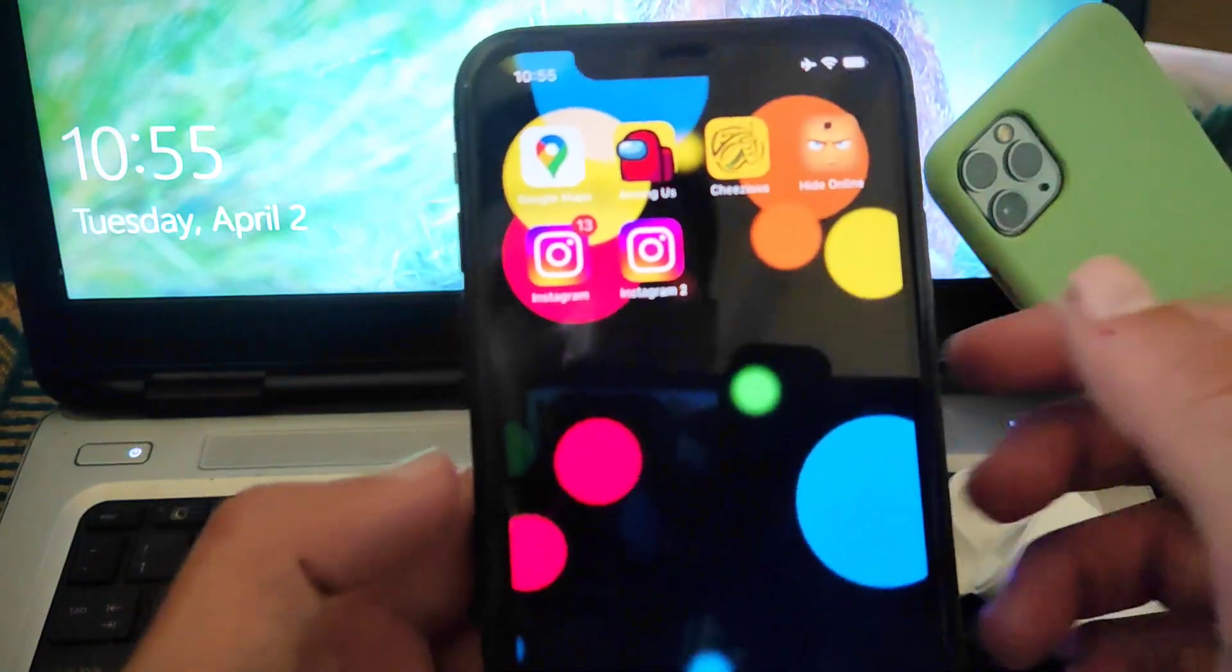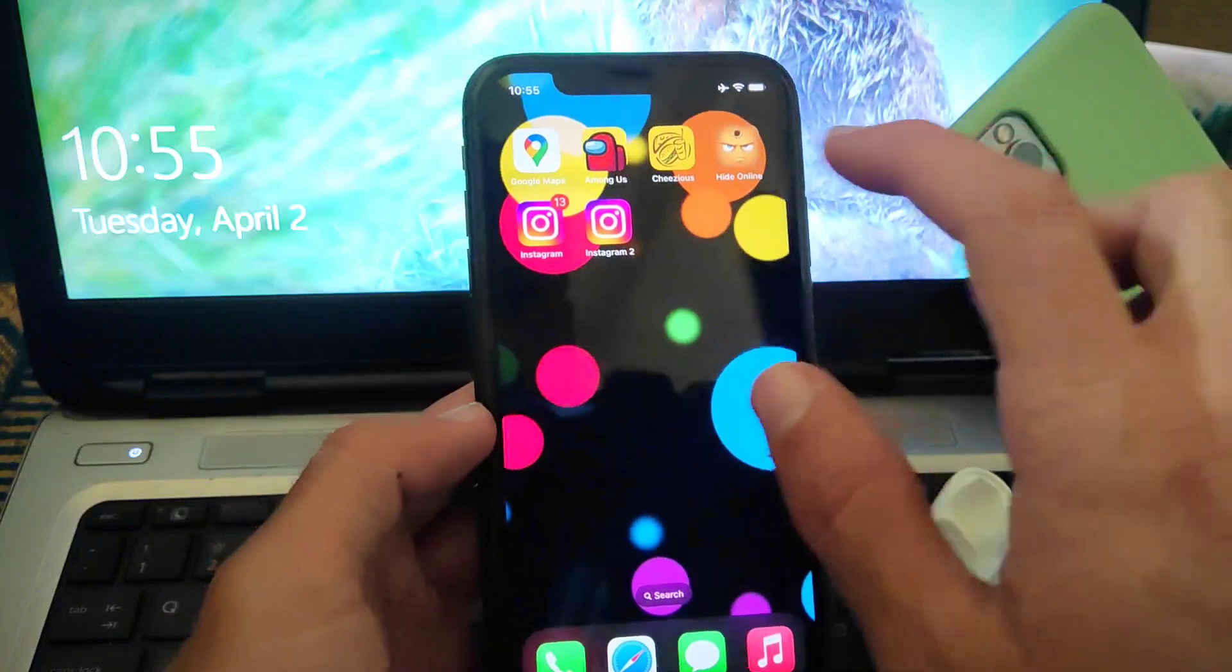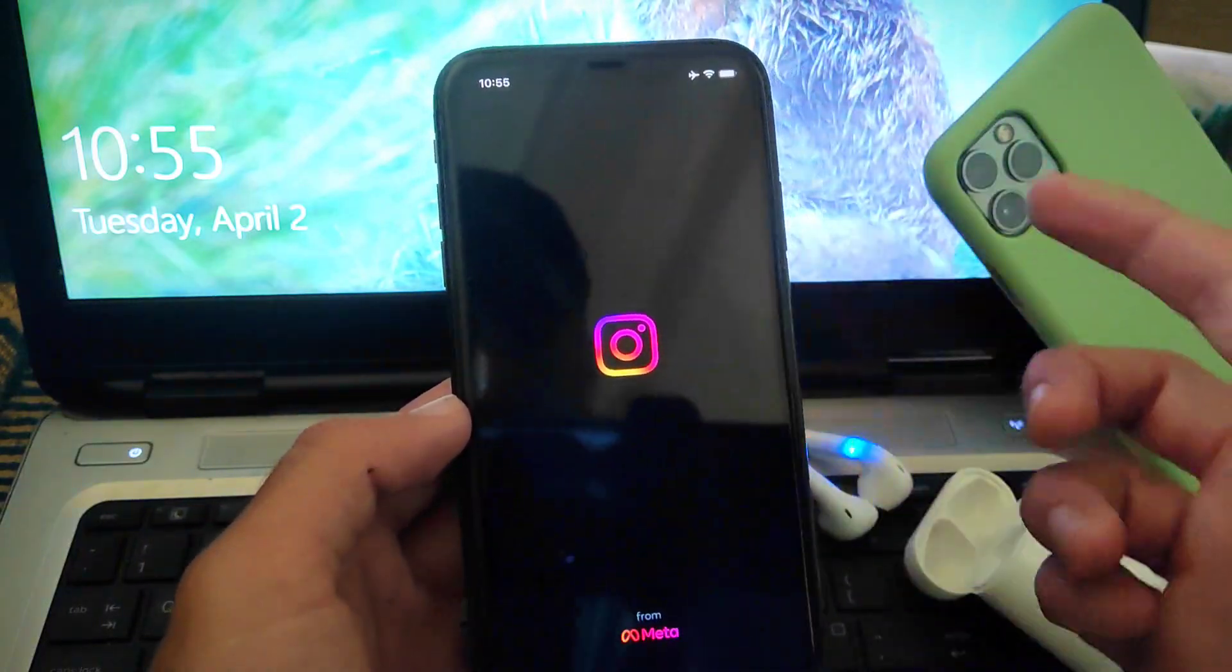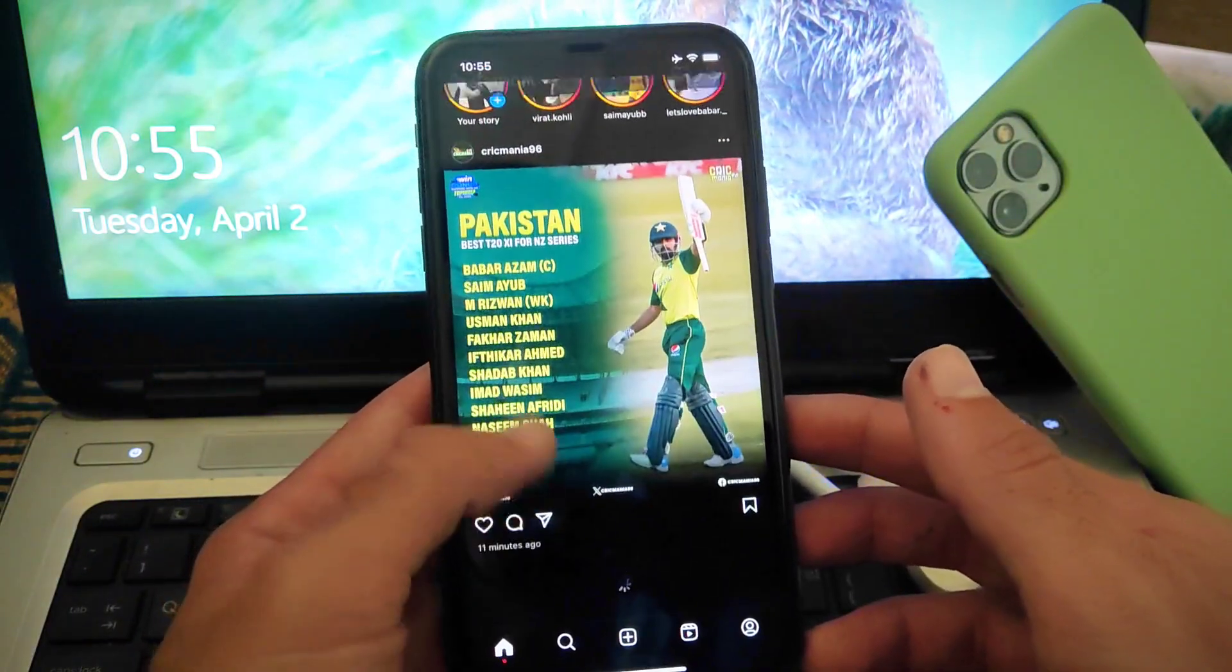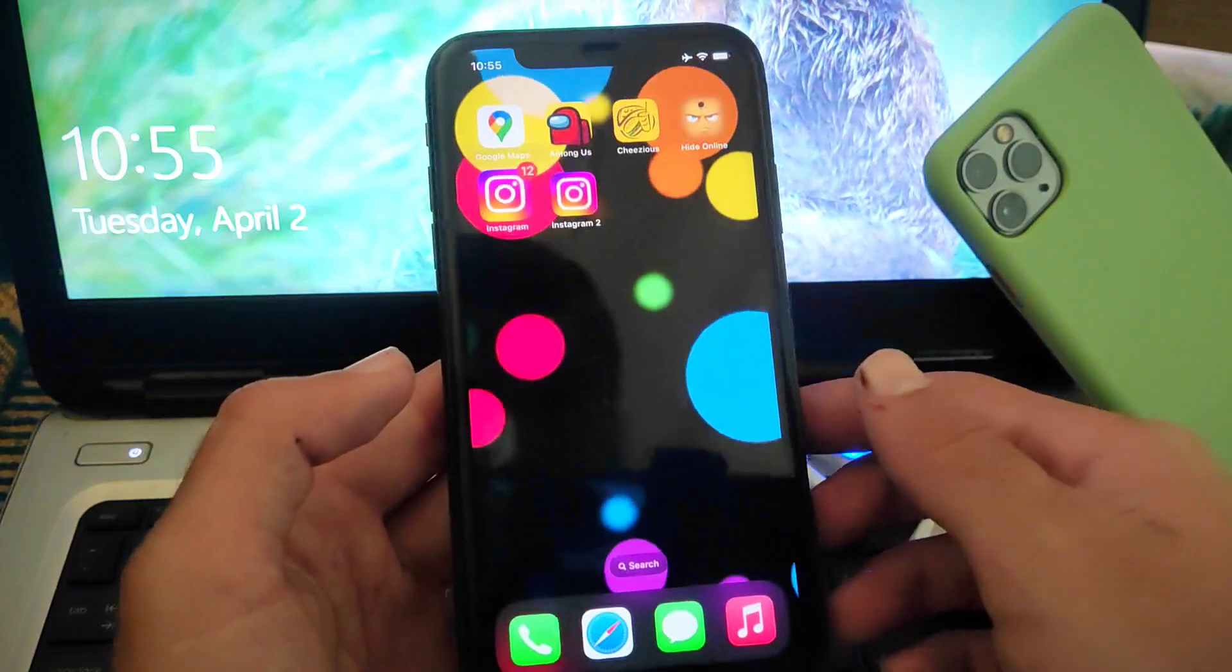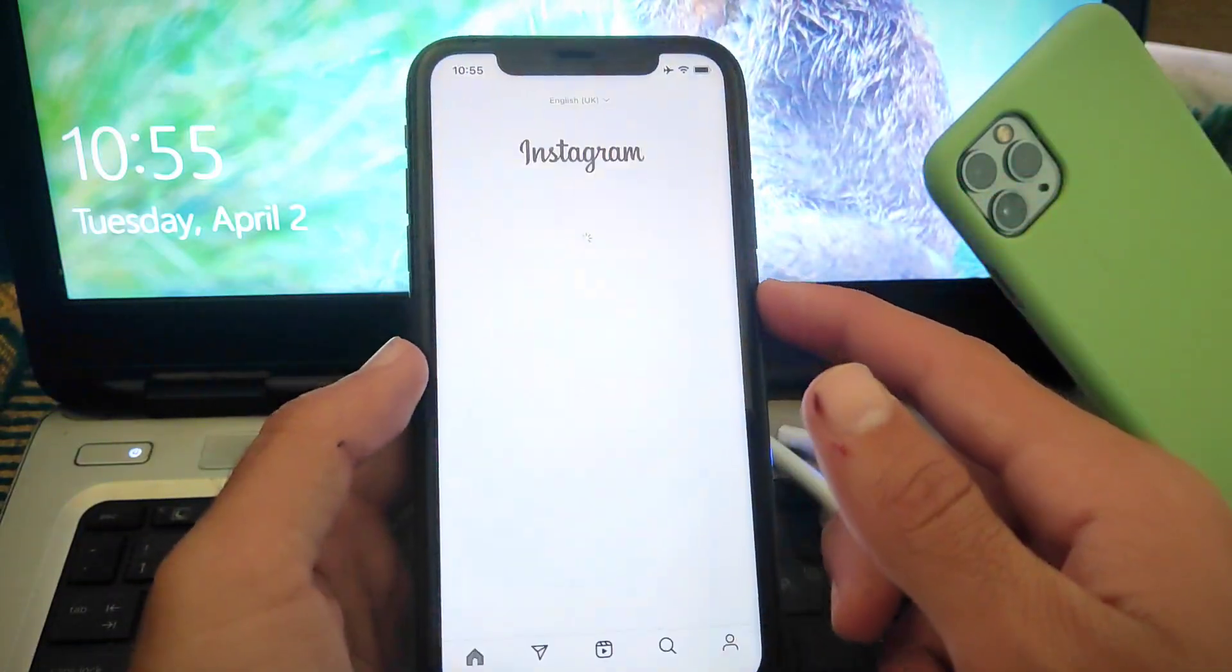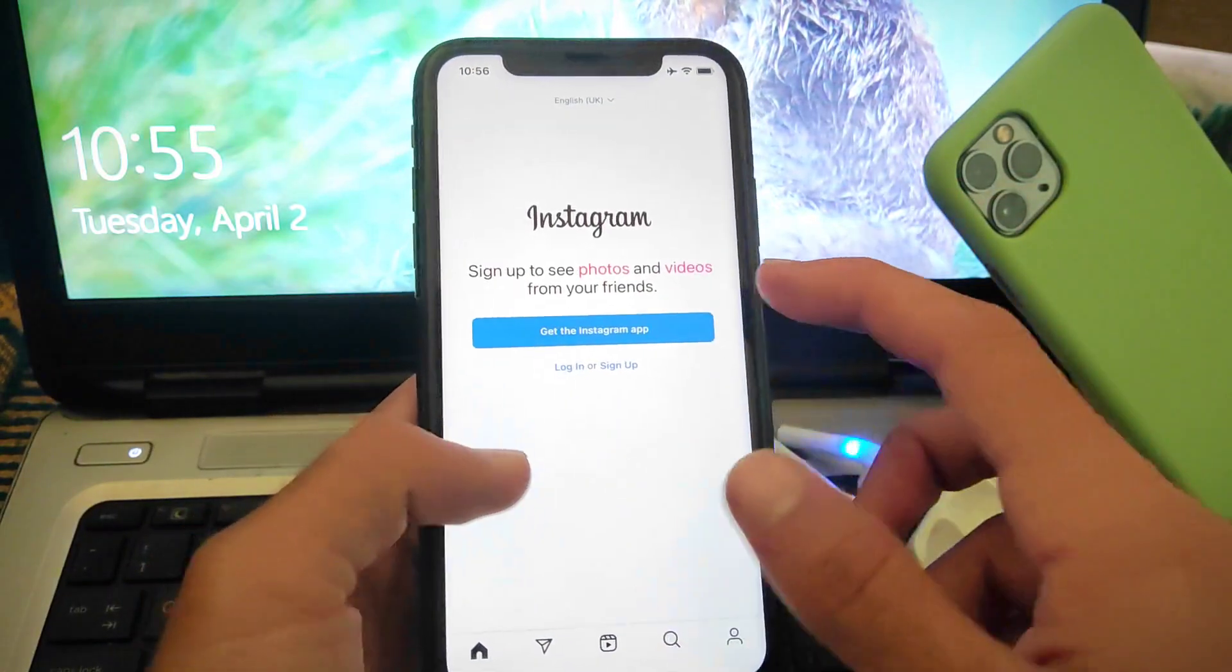And you can use the first app as the primary Instagram app and the second app will be used for the second account. Here you can see you can login another account here to use second Instagram account.